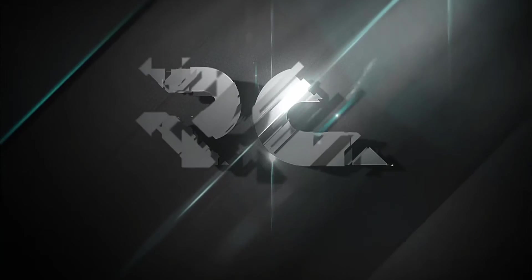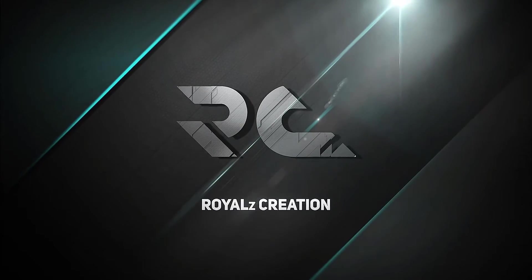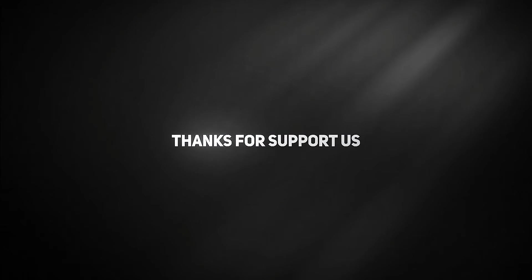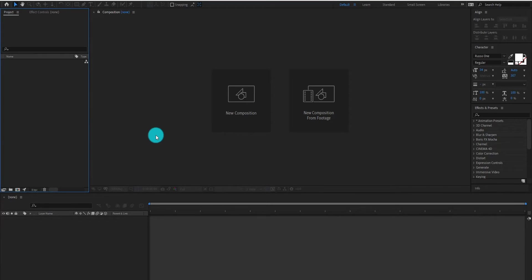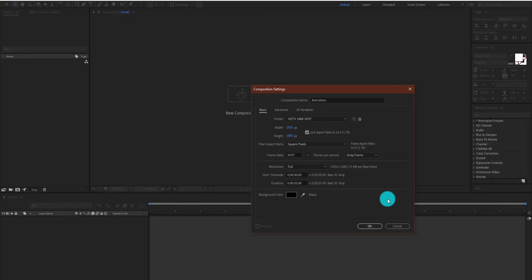Now we are going to learn how to create this animation. First of all, create a composition. We call it animation. I am using 1920 by 1080 resolution and duration 5 seconds longer. Click on OK.